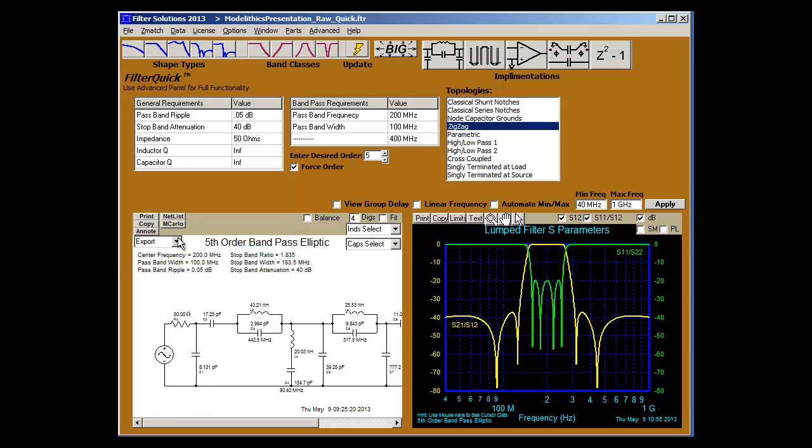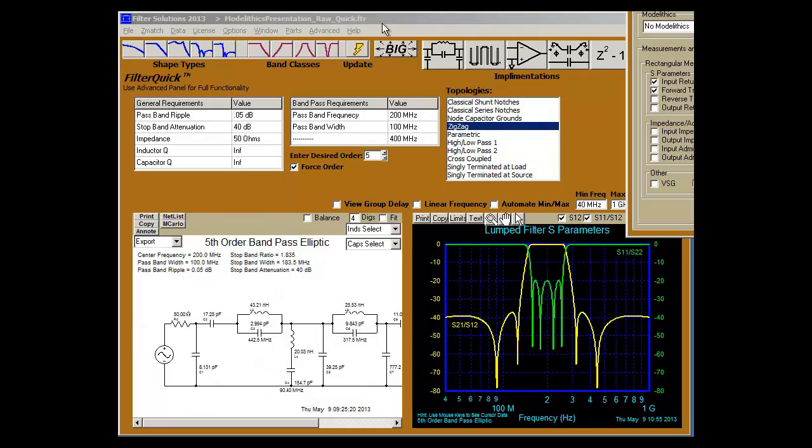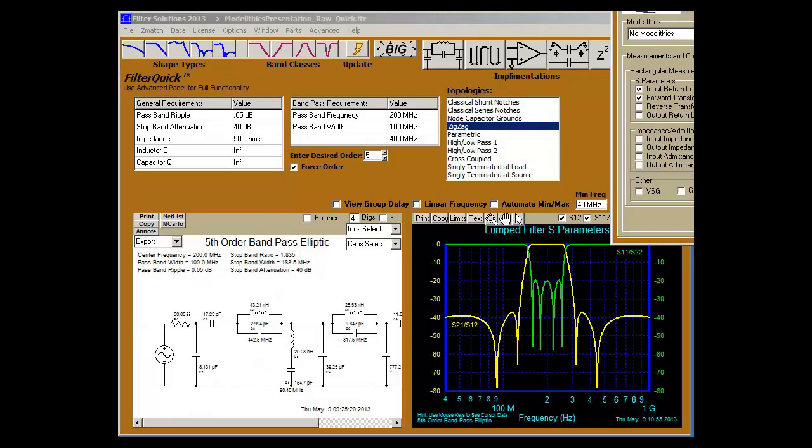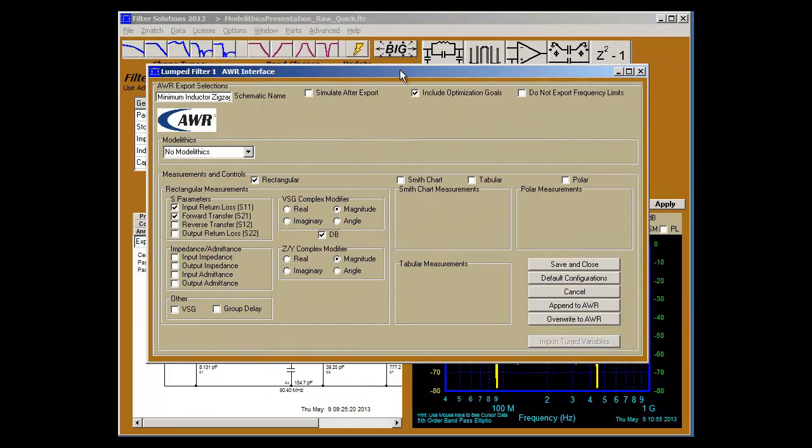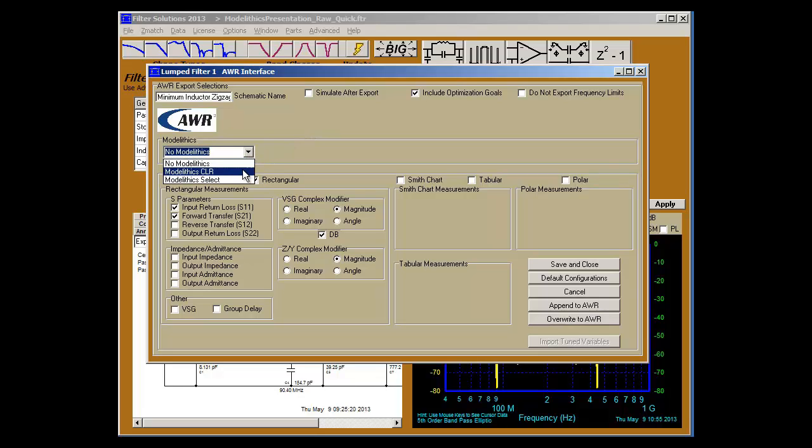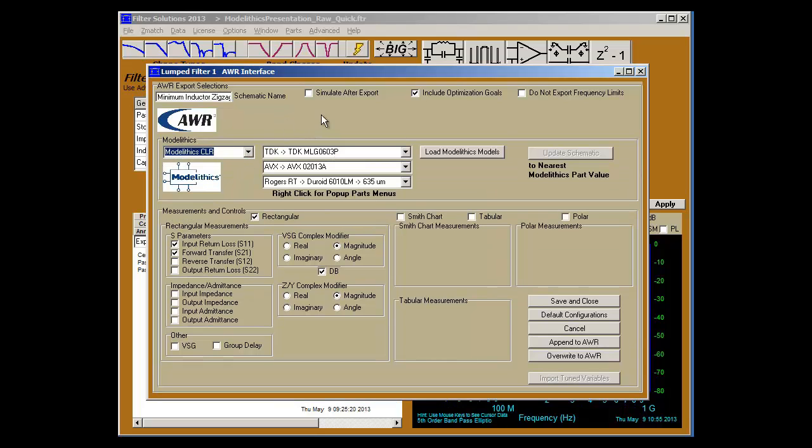To export, we pull up the export AWR export panel, select ModelLythics CLR database, and if I need to I can load in the ModelLythics models directly from AWR with the use of this button.